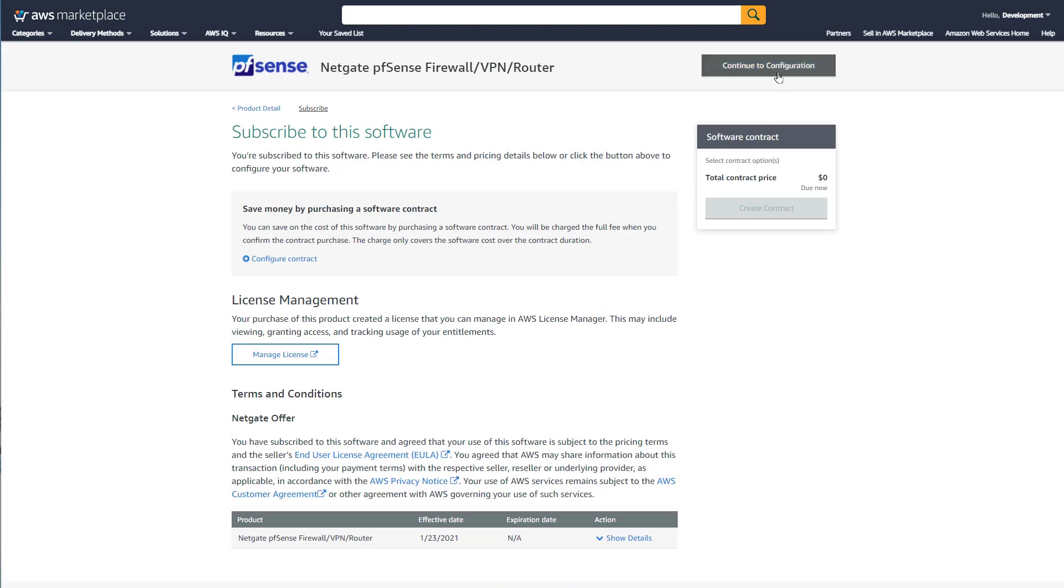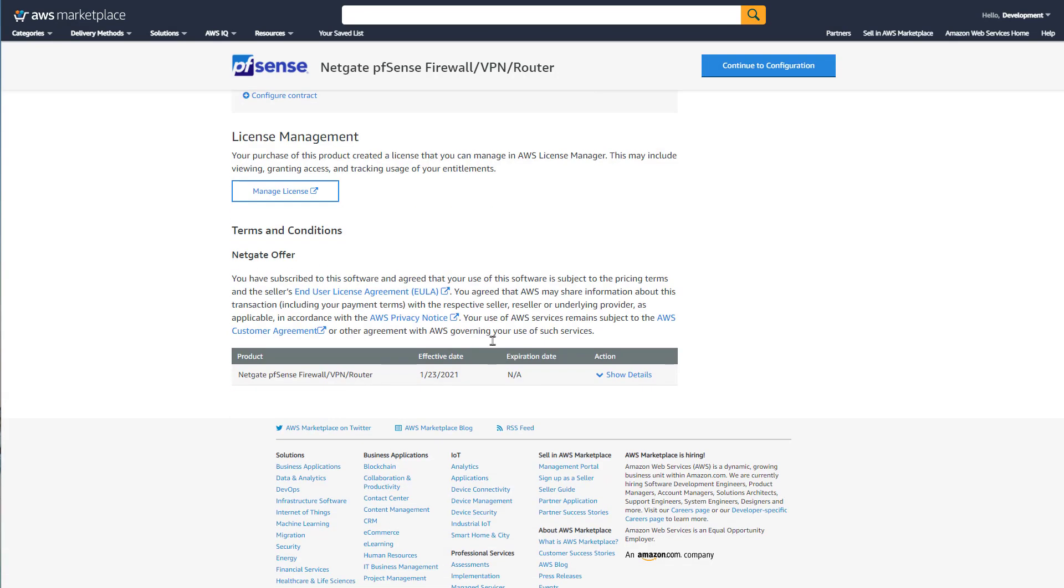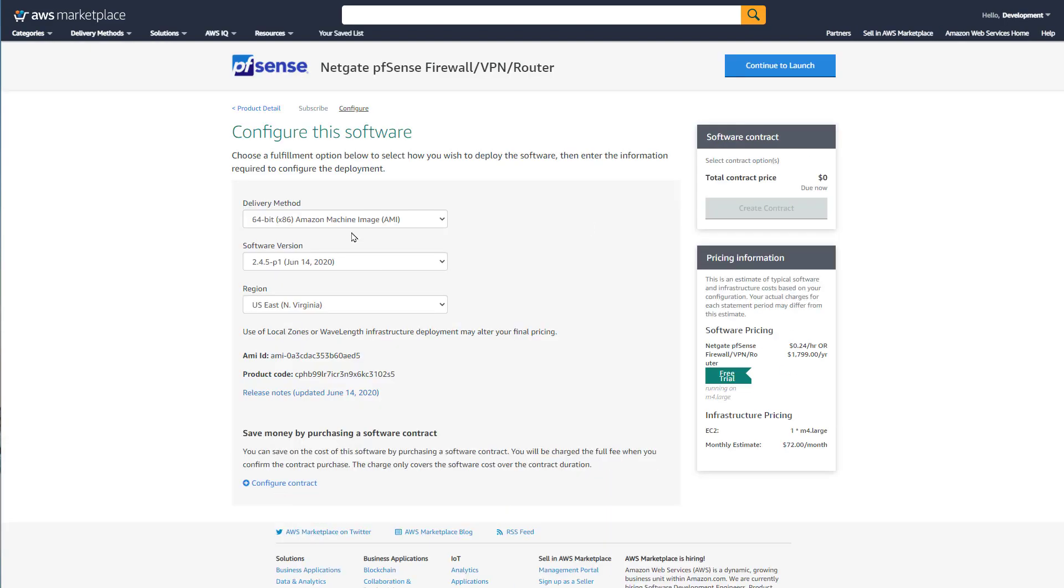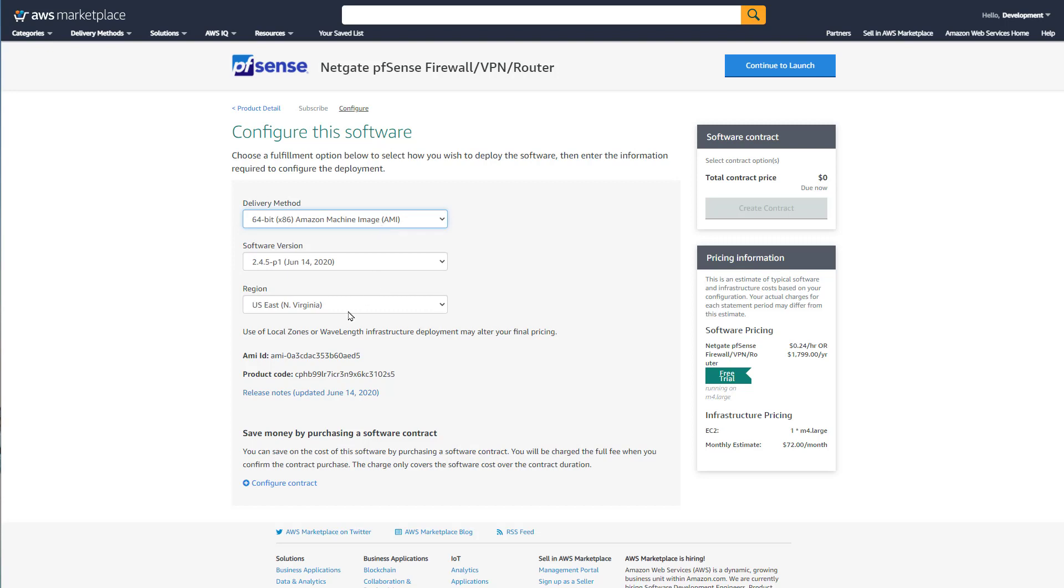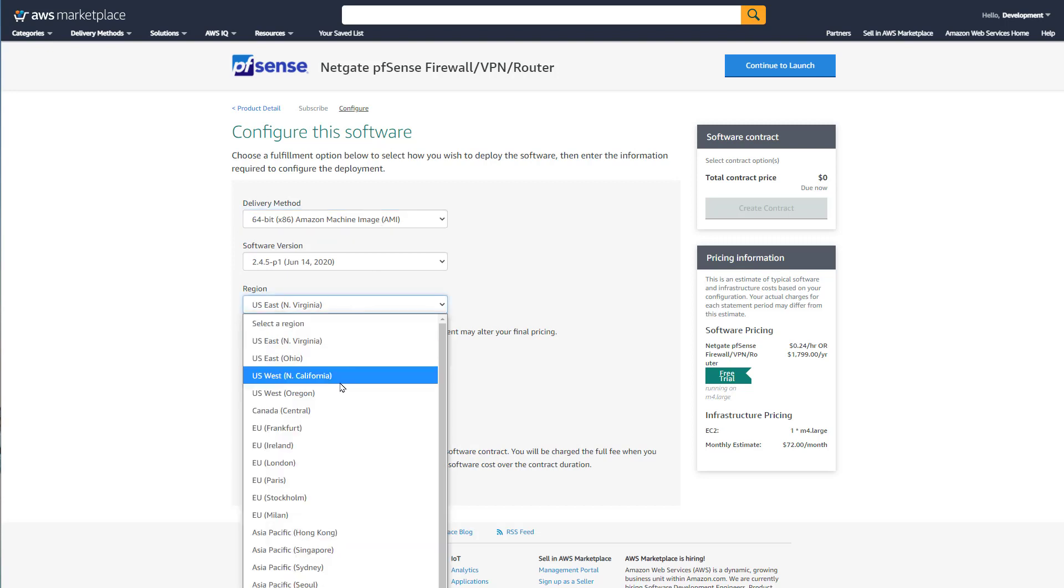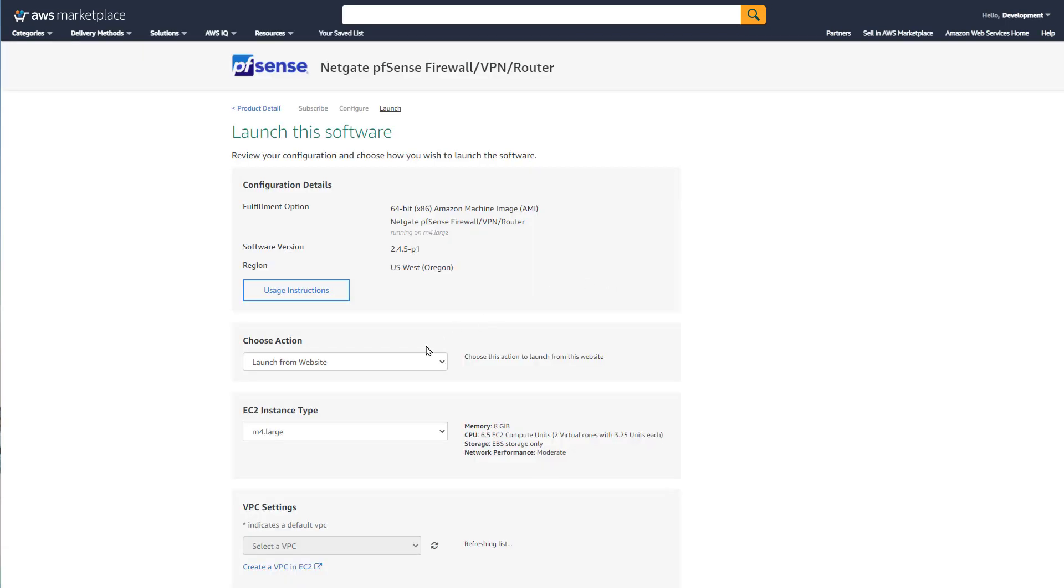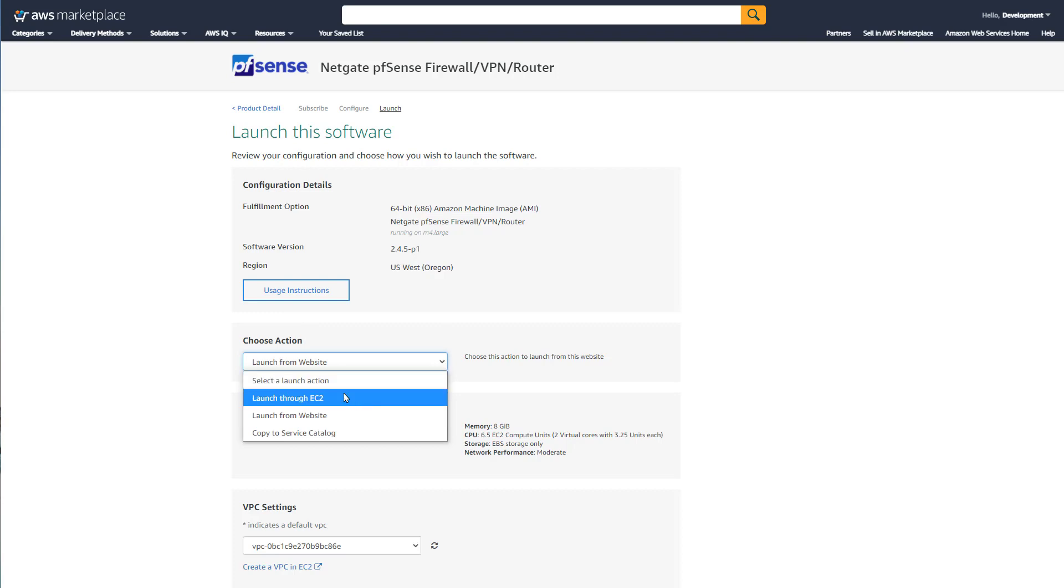This is not free software. We will have to subscribe to this, and there is a per hour fee for the PFSense license and a per hour instance fee. NetGate gives you a 30 days free license, but you still have to pay AWS for the EC2 instance. Although you can launch PFSense on a T2 Micro instance, which is also free tier eligible.